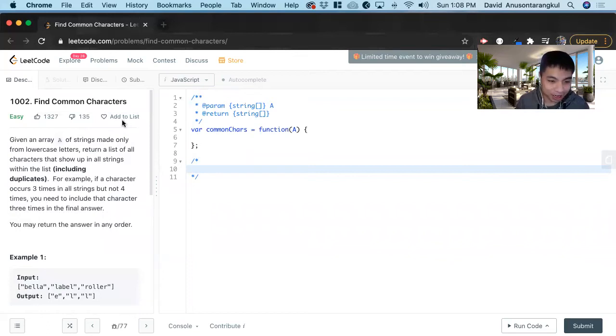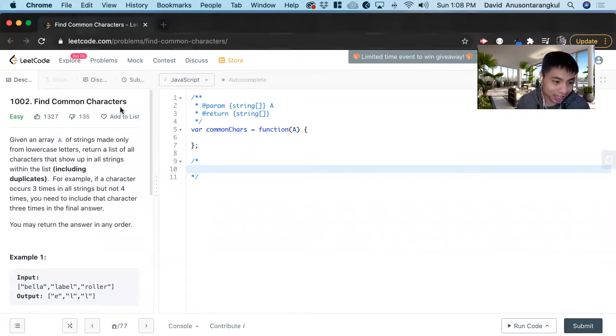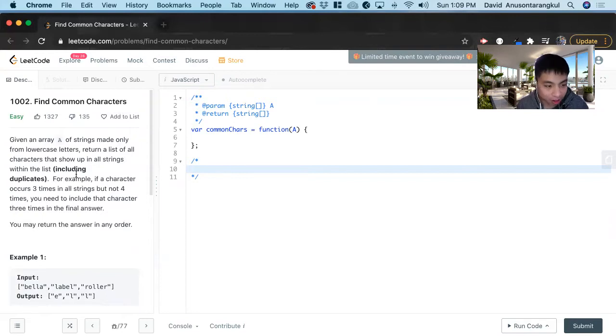Hi, my name is David. Today we're going to do number 1002 - Find Common Characters. This is an easy level problem on LeetCode and I'm going to solve it in JavaScript.